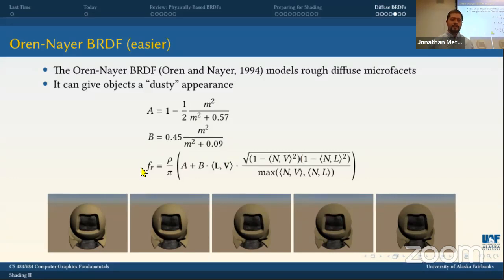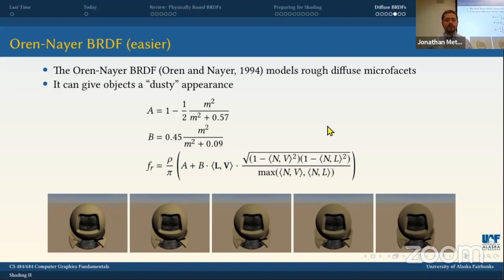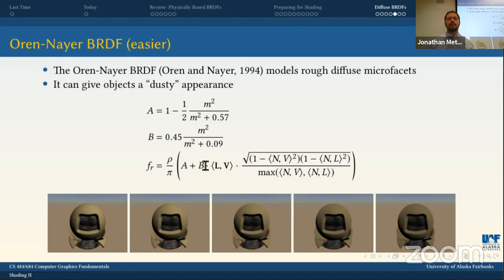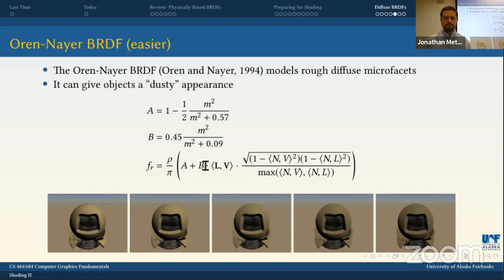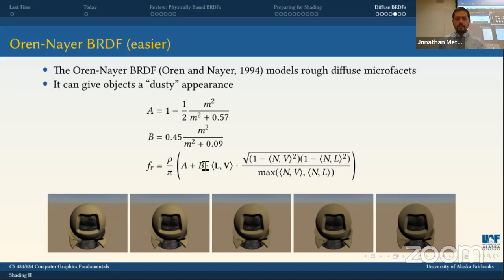One cool property: if you set roughness to zero, A = 1 − 0 = 1 and B = 0 (since 0.45*0 = 0), so the BRDF reduces to rho/pi times zero + zero... it generalizes back to the regular Lambertian BRDF. As roughness increases, more and more of the Oren-Nayar effect kicks in. Let's take a quick break and see this in action.